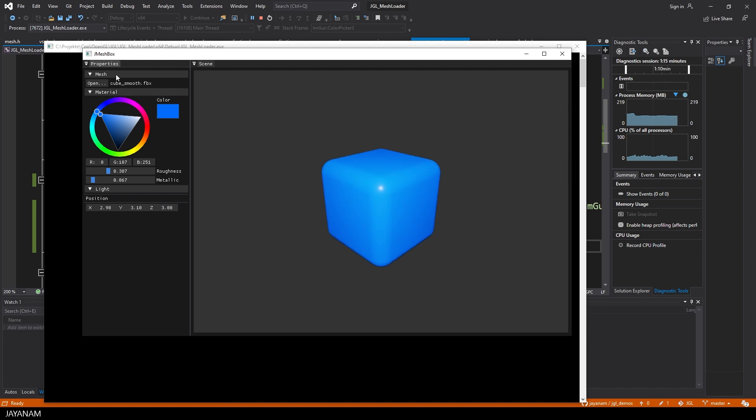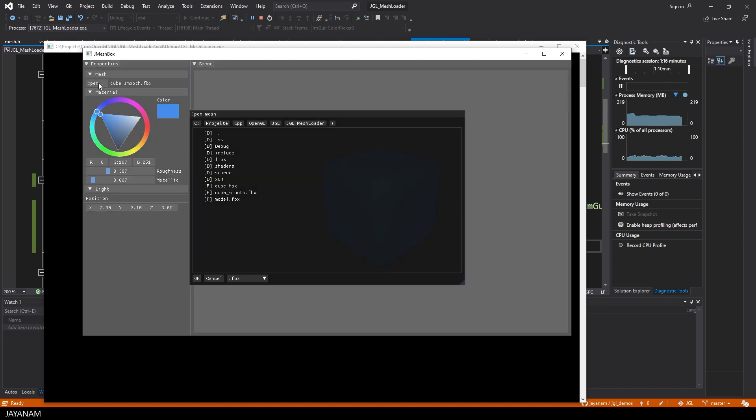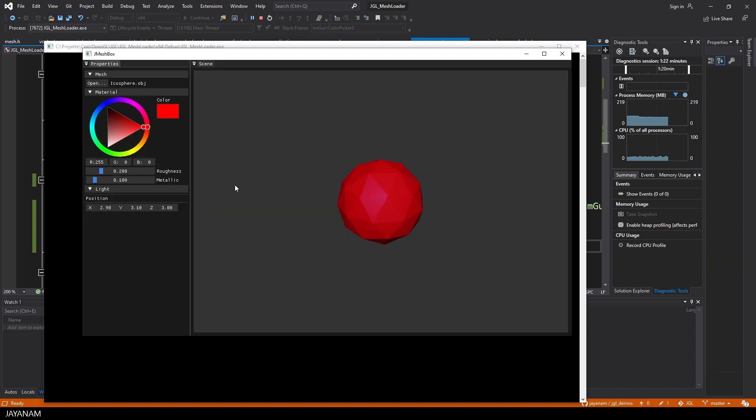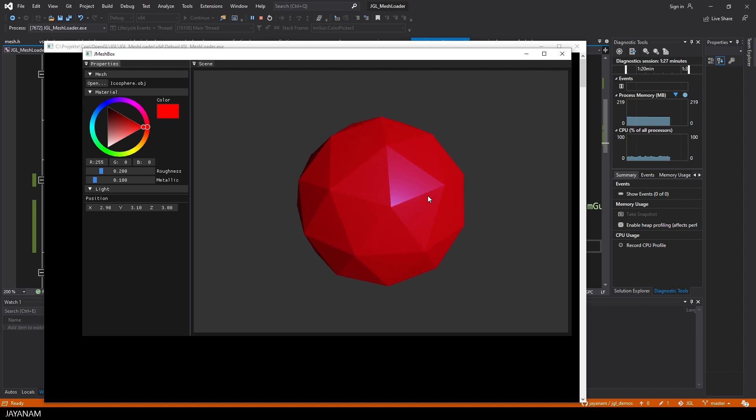We can also load OBJ files. Here the default Blender ICOSPHERE that I exported as OBJ with the flat shading. But many other formats are supported by the library that I'm using, which is ASIMP. I'll show this in a moment.